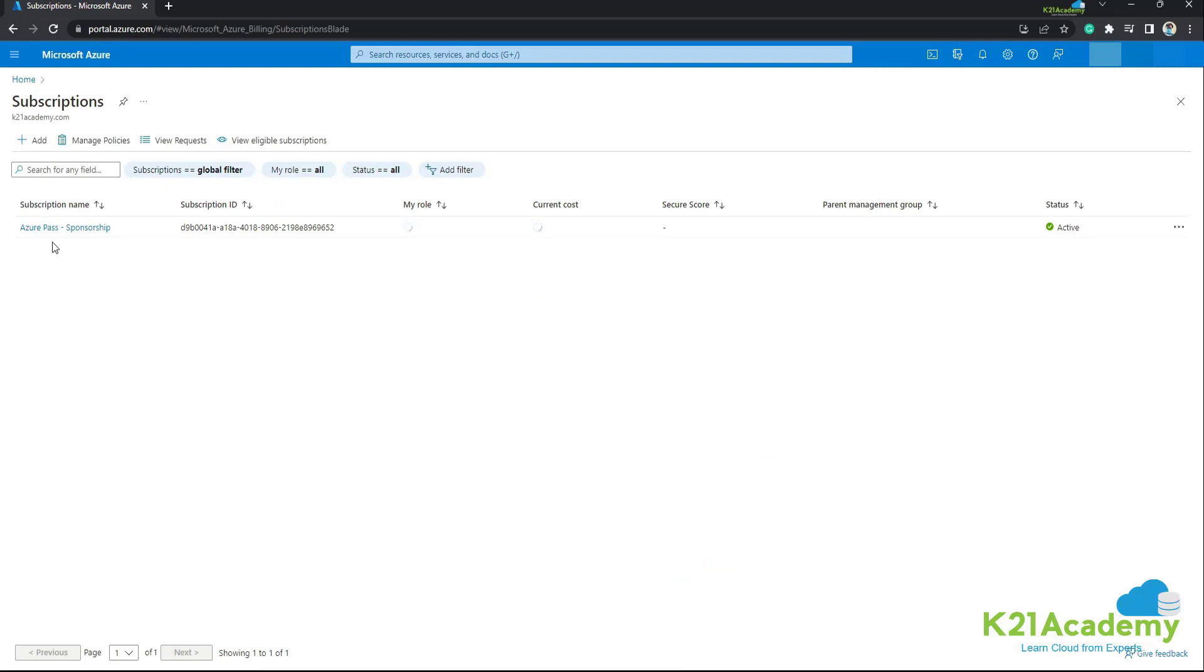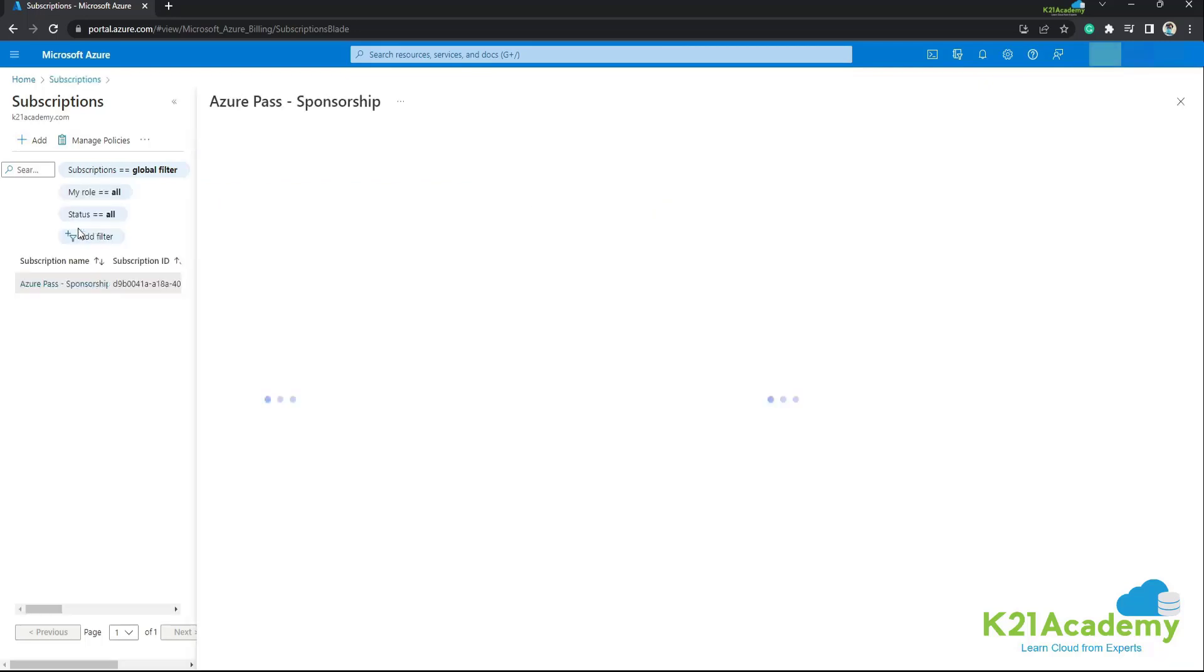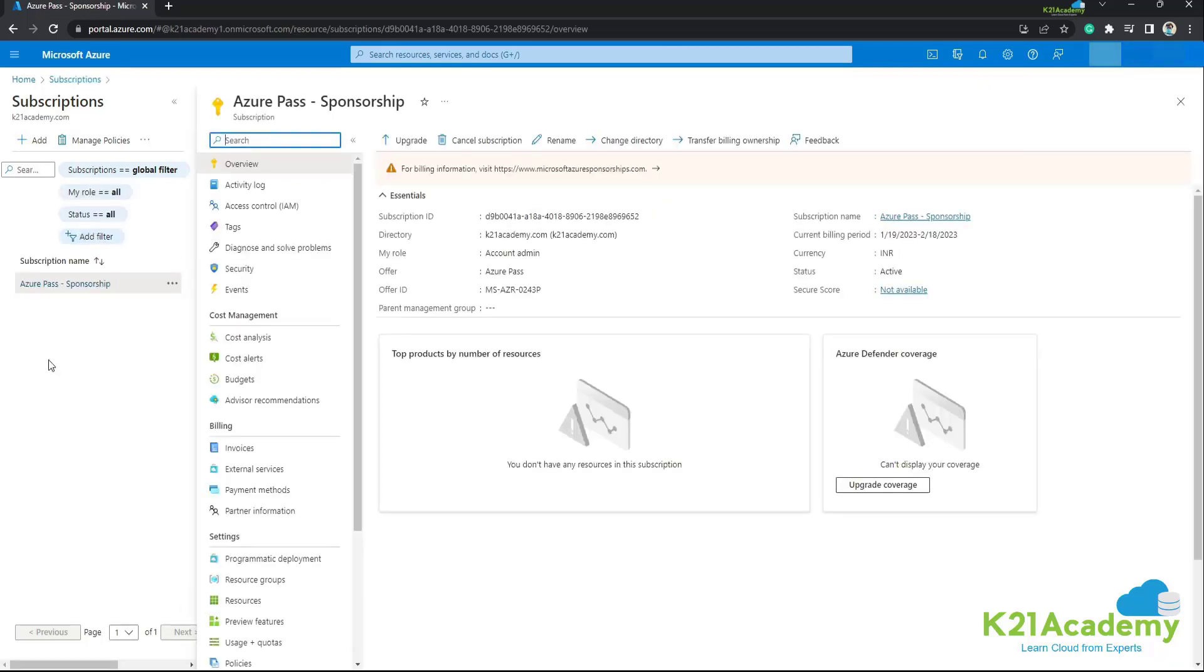Subscriptions. And as you can see the promo code that we have entered and you can also see the status. It is currently active. Now we'll click on this.